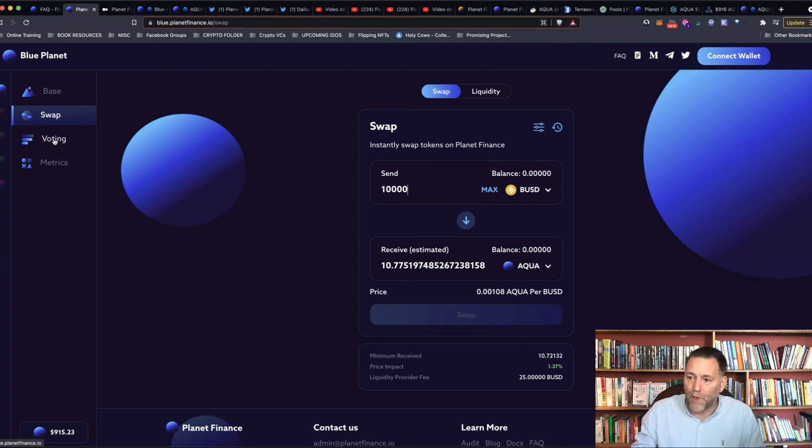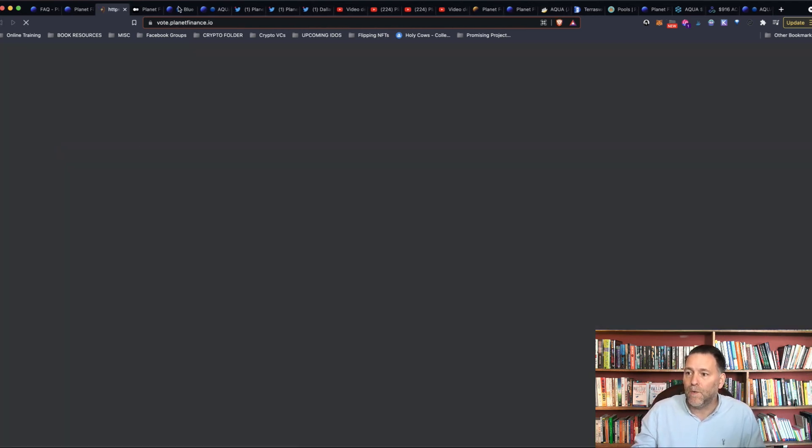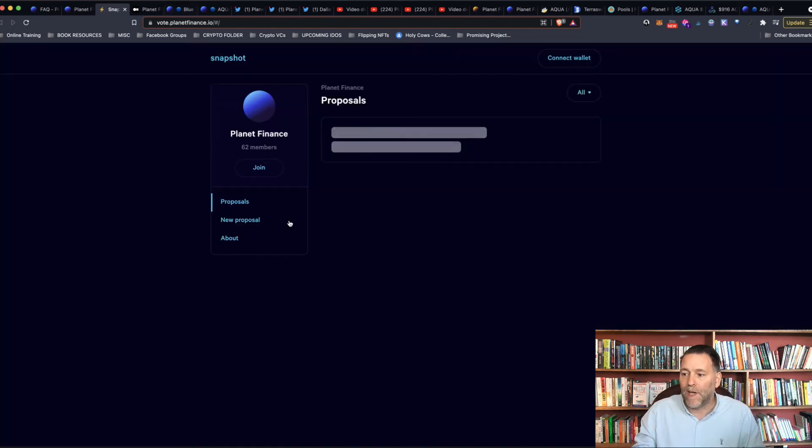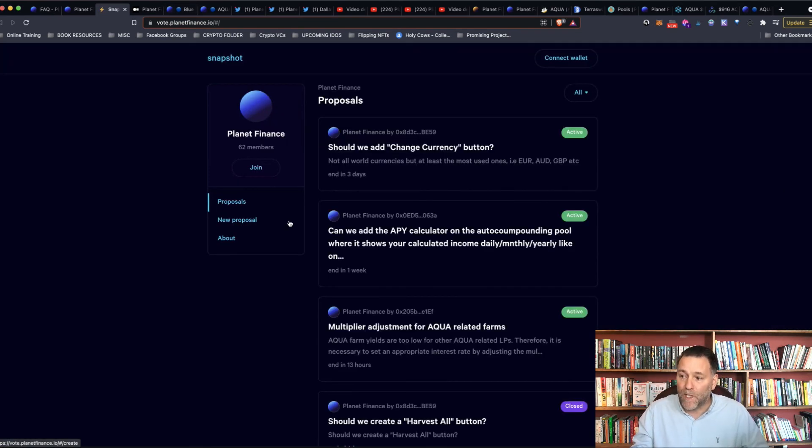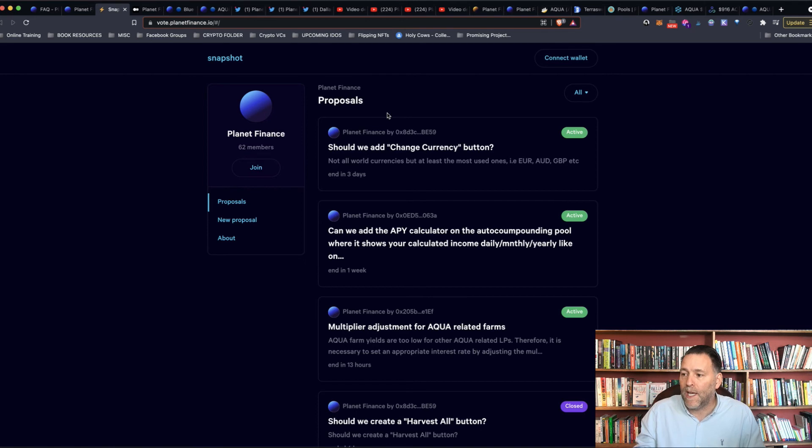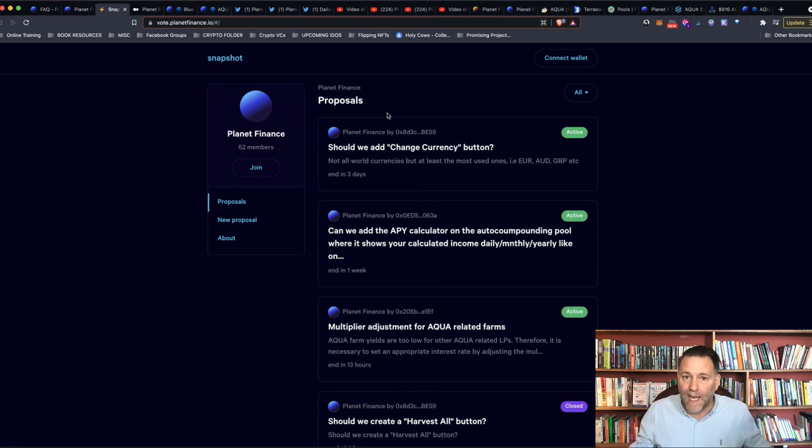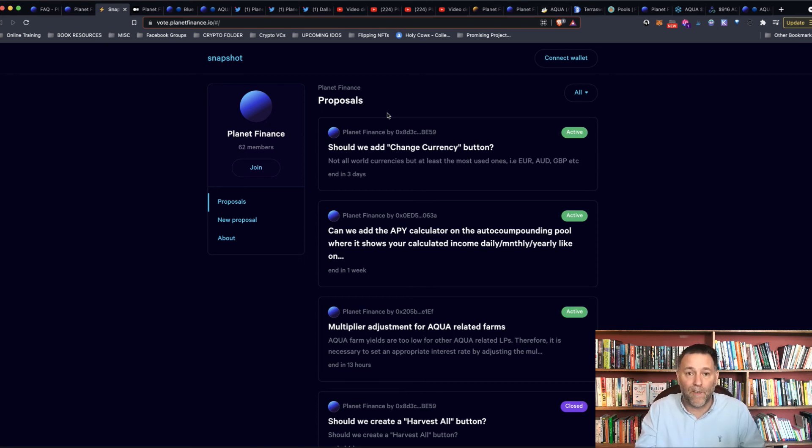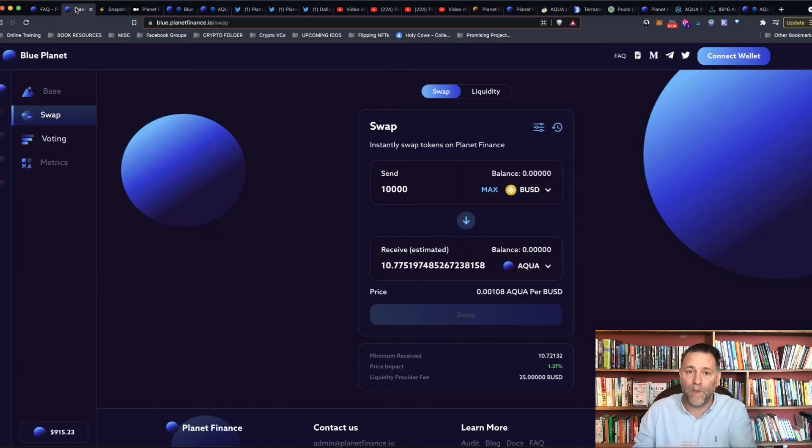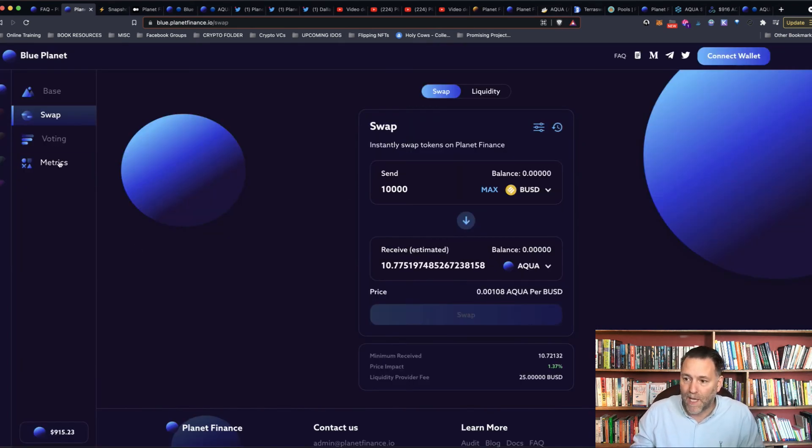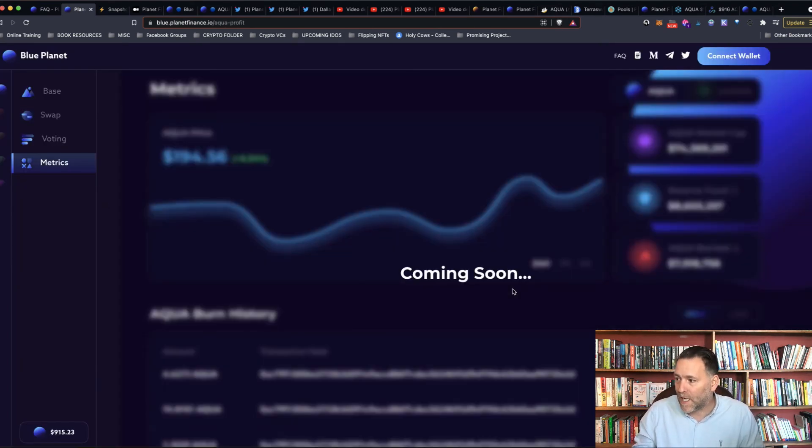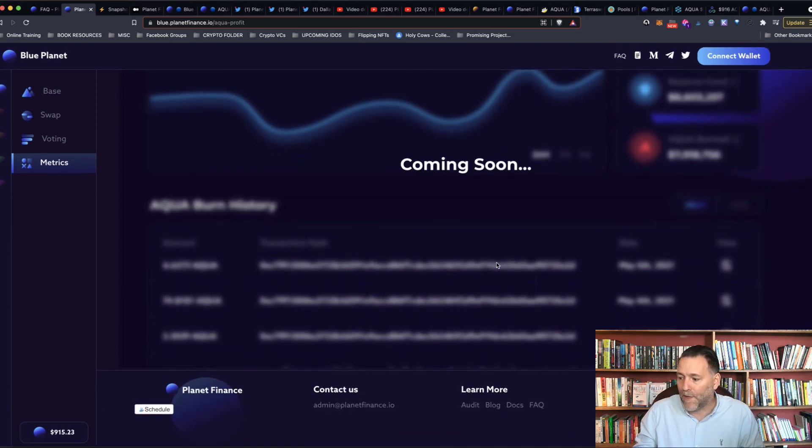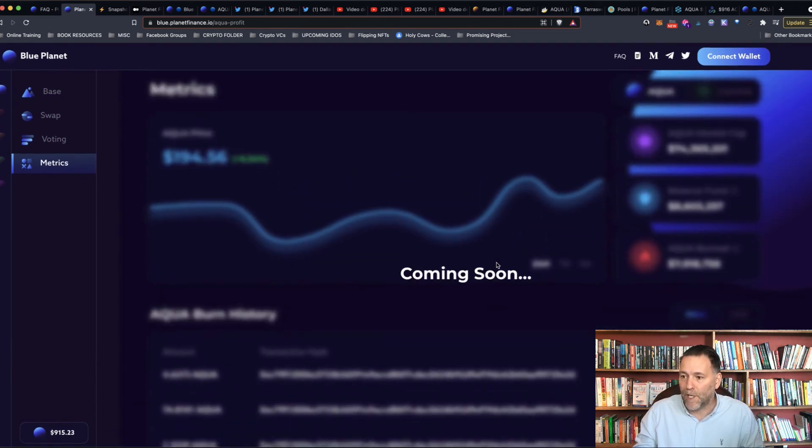You've also got the voting, which we spoke about in another video. If you're an Aqua holder, you can vote on certain proposals going forward. And once all the Aqua tokens have been distributed, it will be anybody that holds the Aqua token will be able to govern what is going to happen in the future for Planet Finance with regards to these proposals. And you've got the metrics coming as well. That's coming soon, so we'll be talking about that in another video.